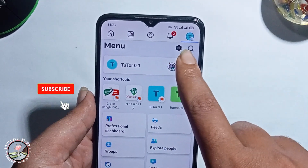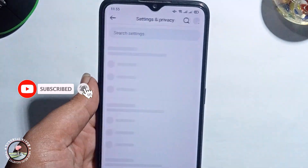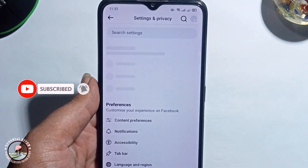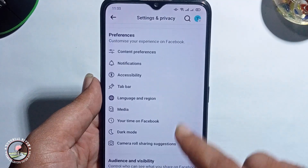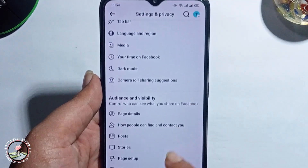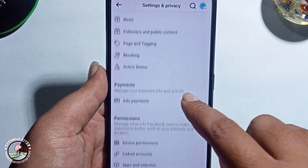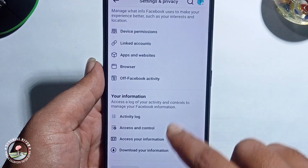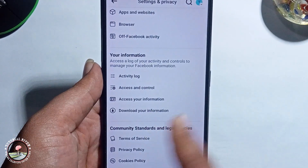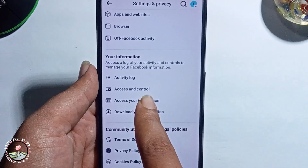Click on the settings icon, then scroll down and click on Access and Control.